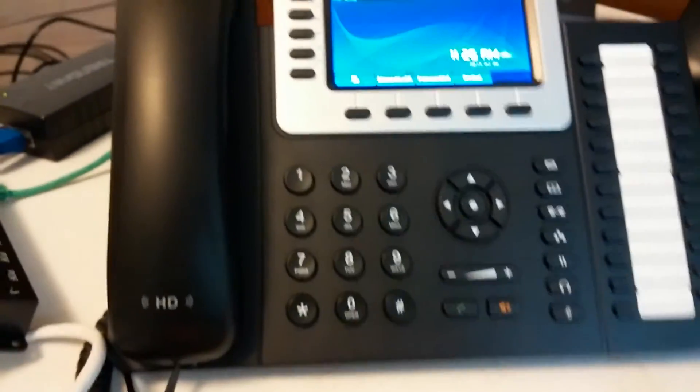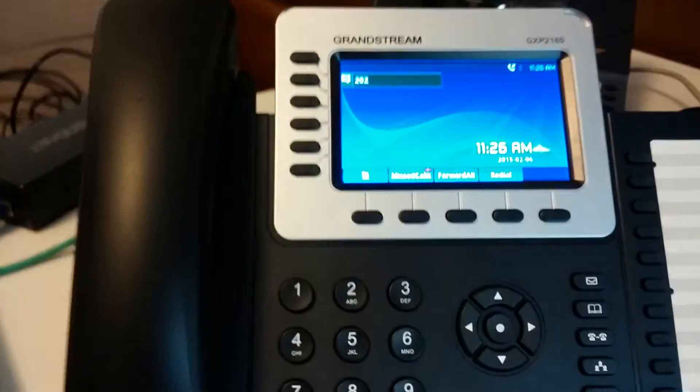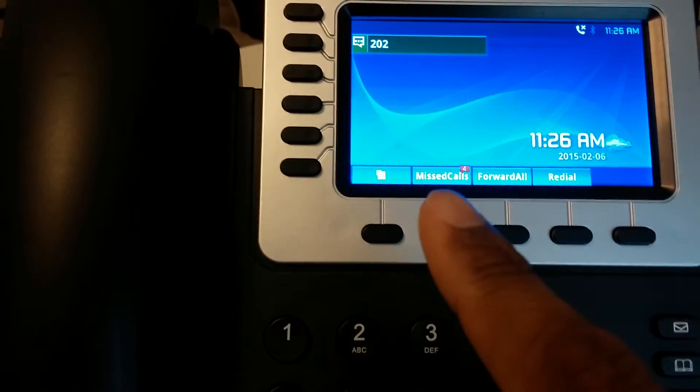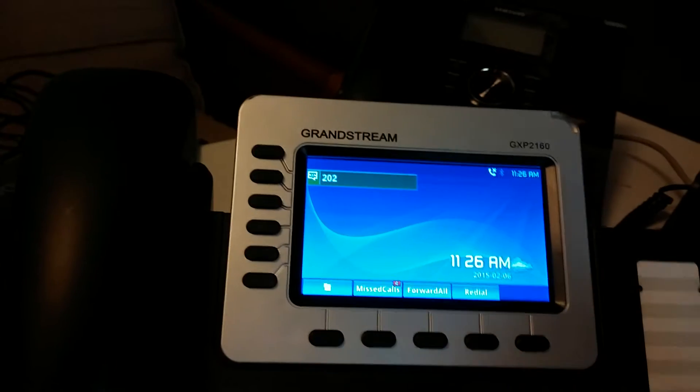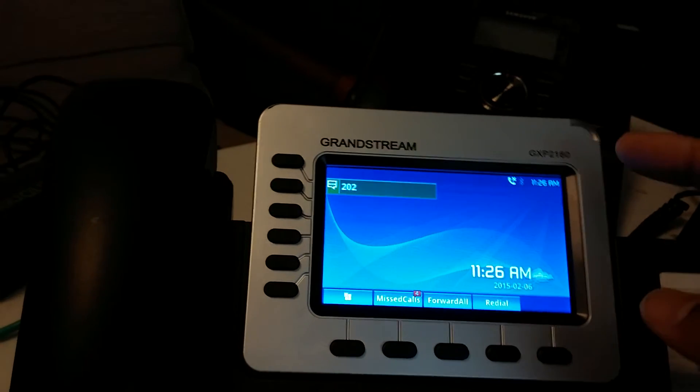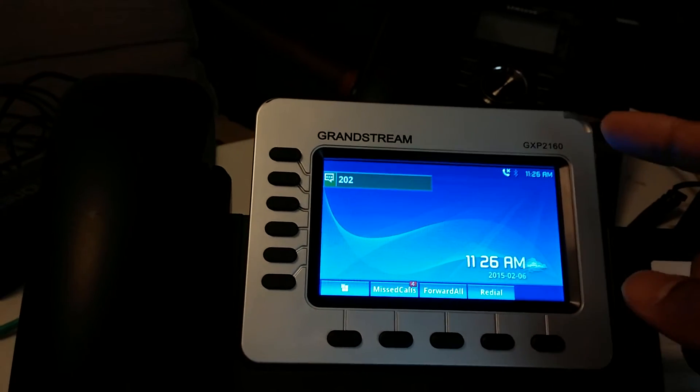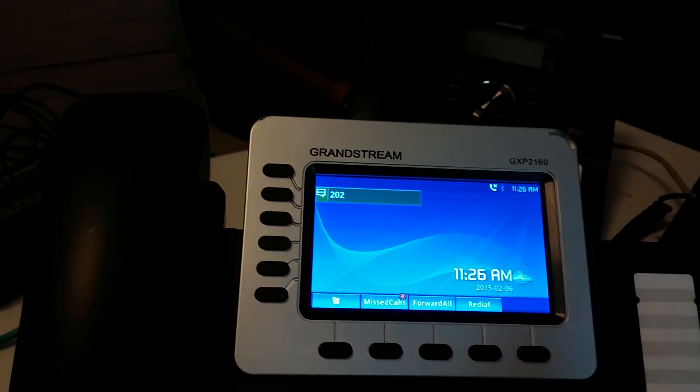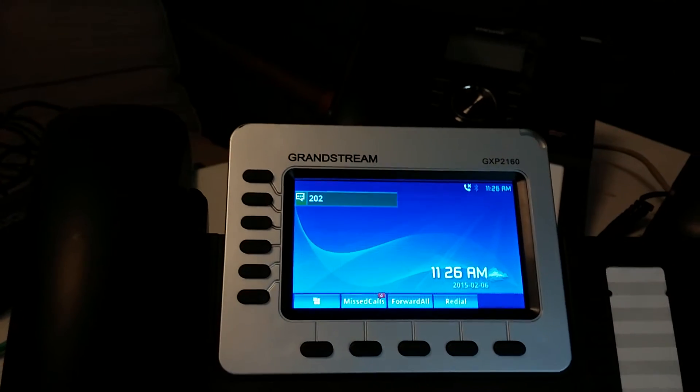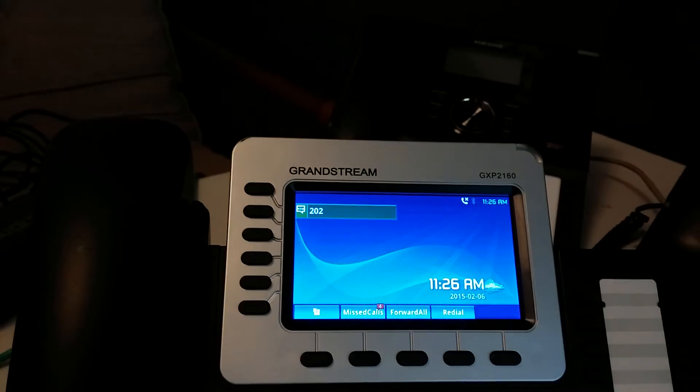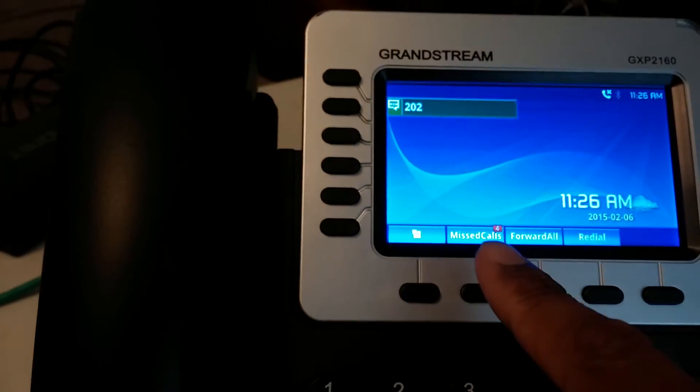And now it's telling me that I missed four calls, which is great. And it's got this missed call indicator and message indicator. It's actually a message indicator there. This is the missed call indicator right here.